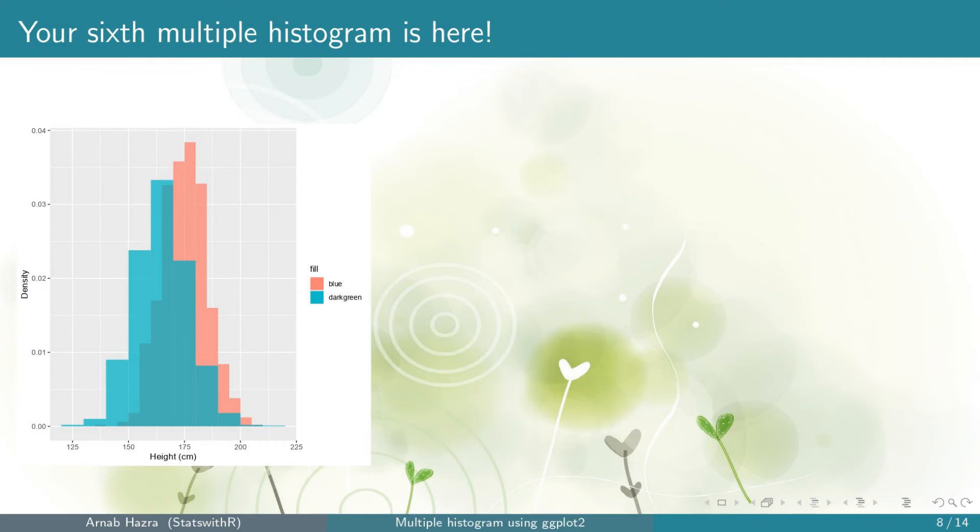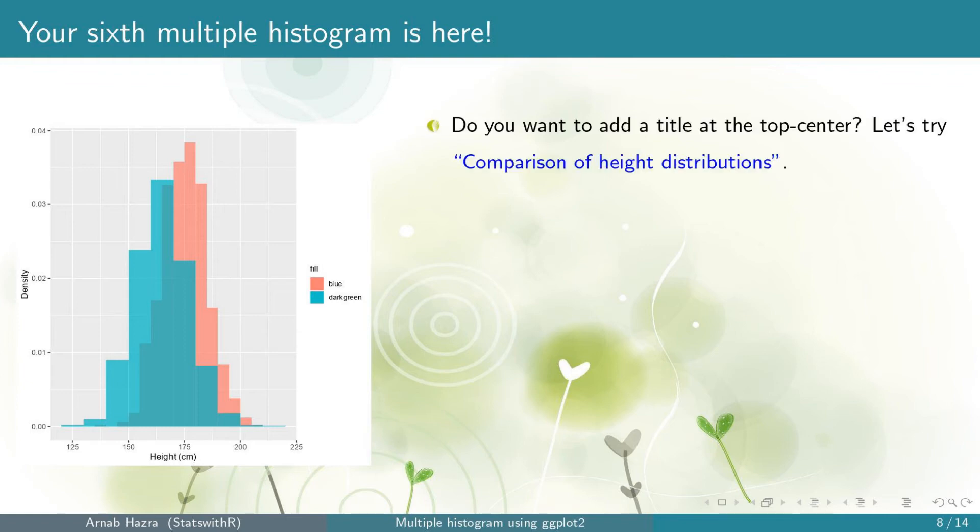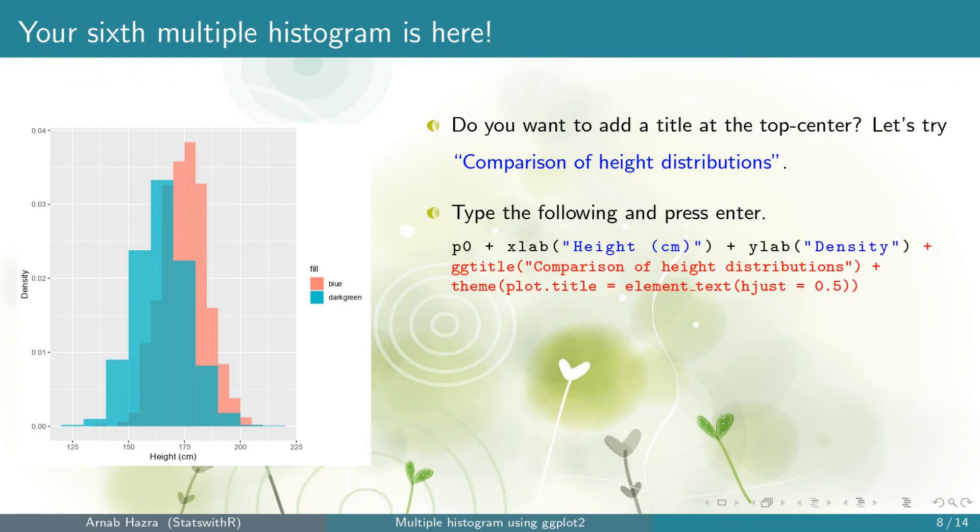Okay, you get your sixth multiple histogram. You can see the changes in the levels. Next, you might be interested to add a title say comparison of height distributions. Also, you might want to place the title at the top center. To do this, add two lines.